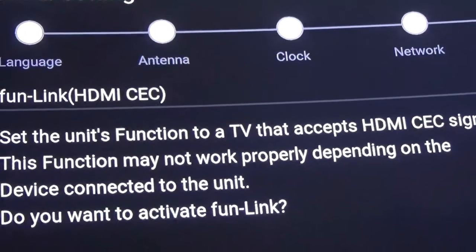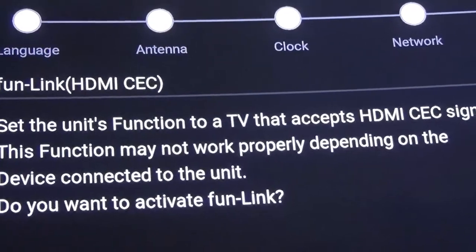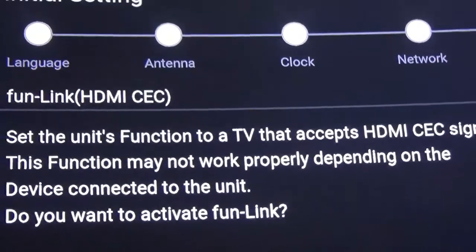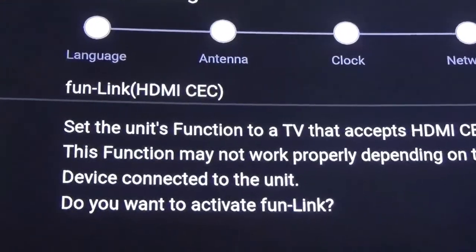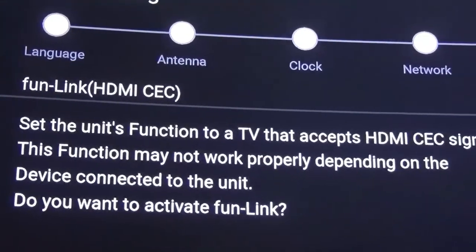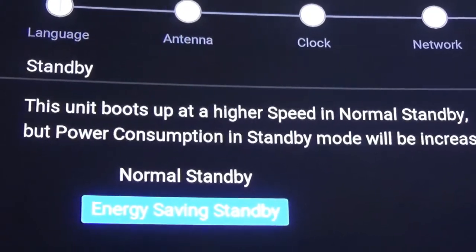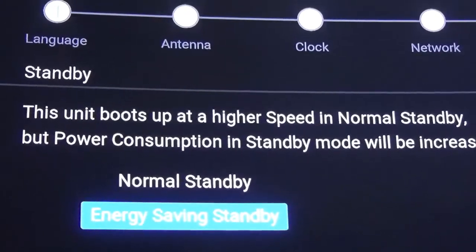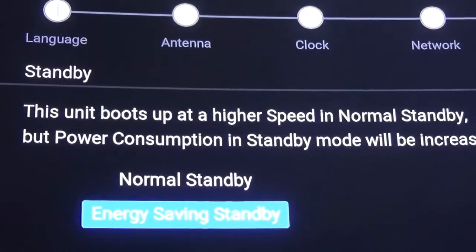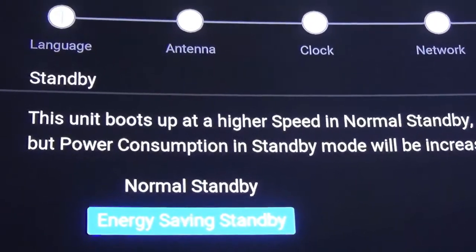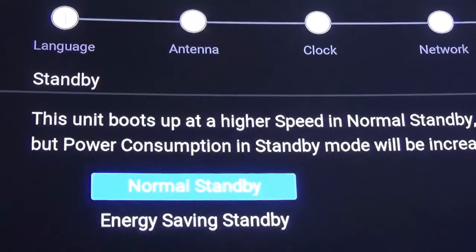I don't think I want that right now. Maybe you do, or maybe I'll do it later. Normal standby.